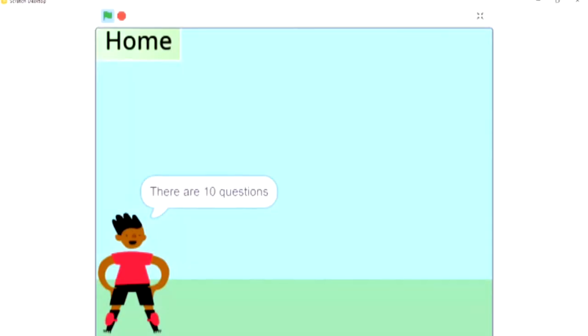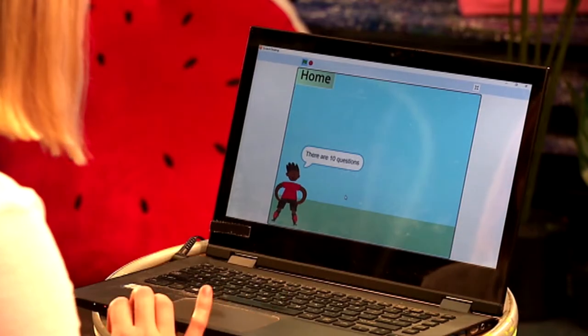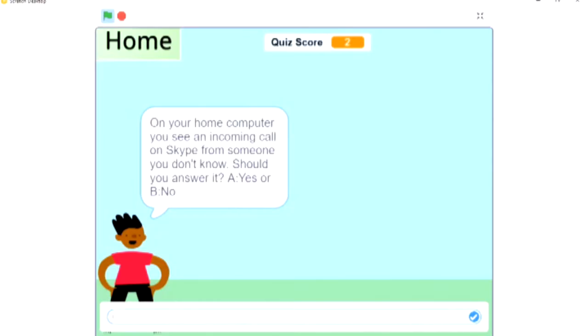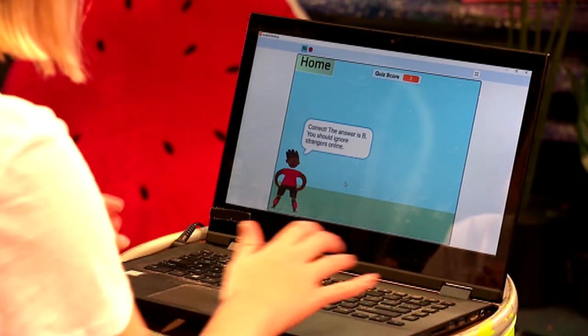That was awesome. And believe it or not, that game was actually designed and coded by two Year 3 students. Their prototype happened to be the winner of the Year 3 to 4 Scratch Tinker Pairs category of the Premier's Coding Challenge in 2019. They're in Year 4 now, and I'm lucky enough to be speaking to both of them today to find out just how they did it. Let's say hello to Olivia and Jordan from Walkerston State School.